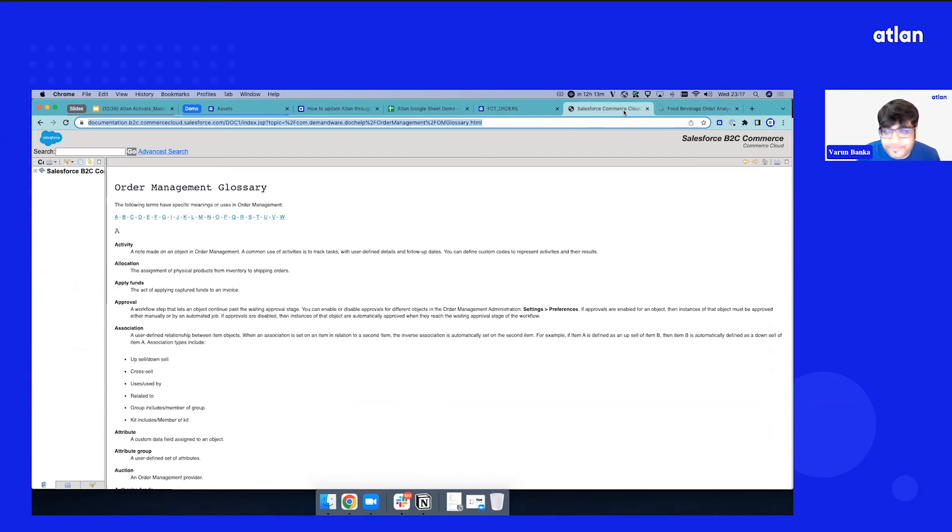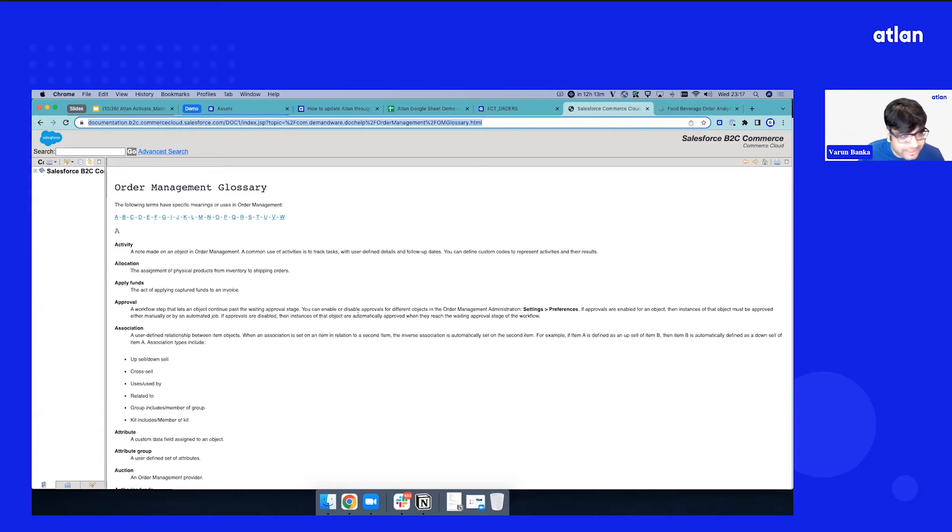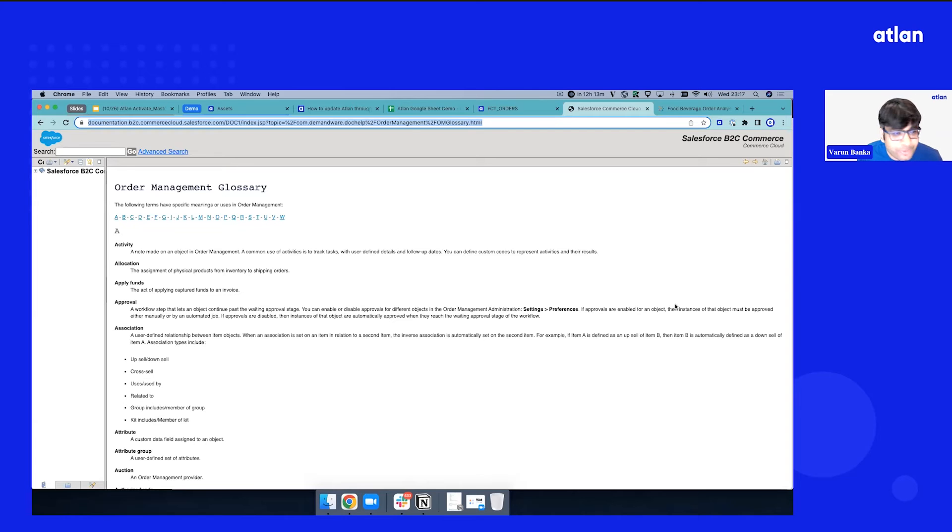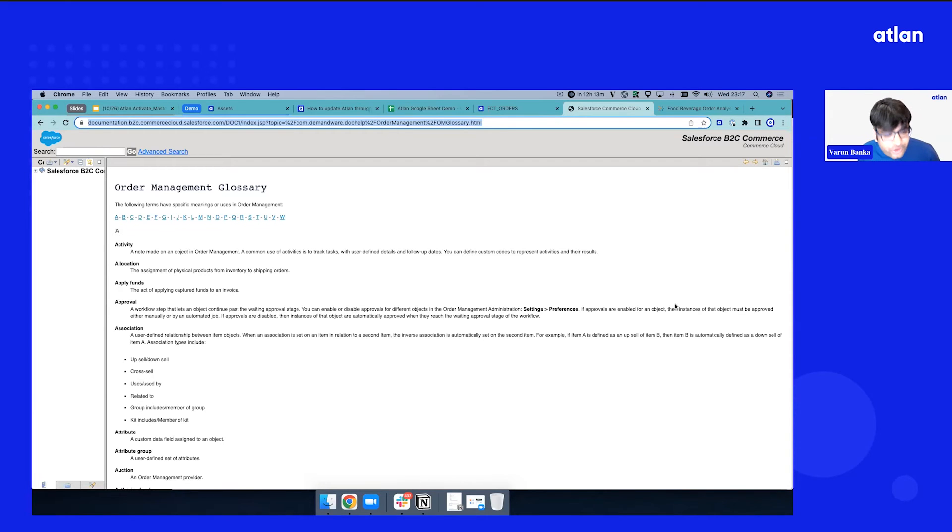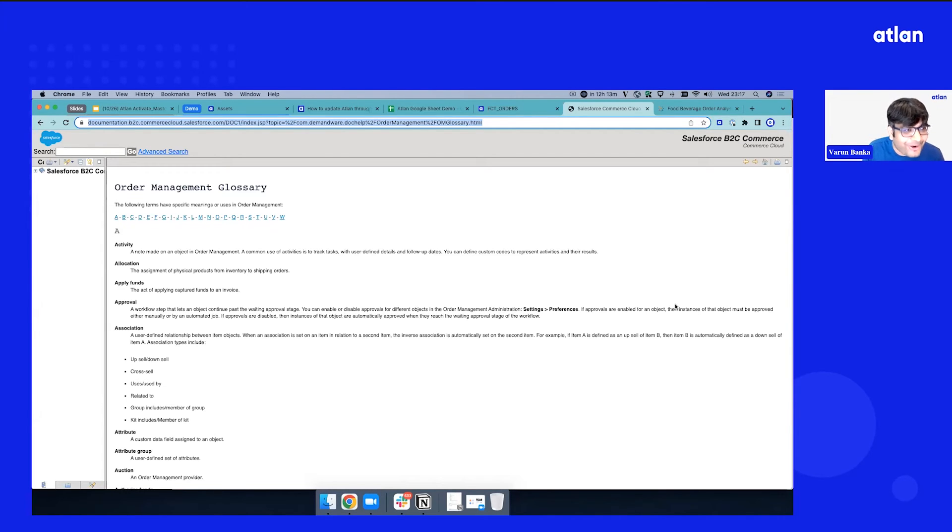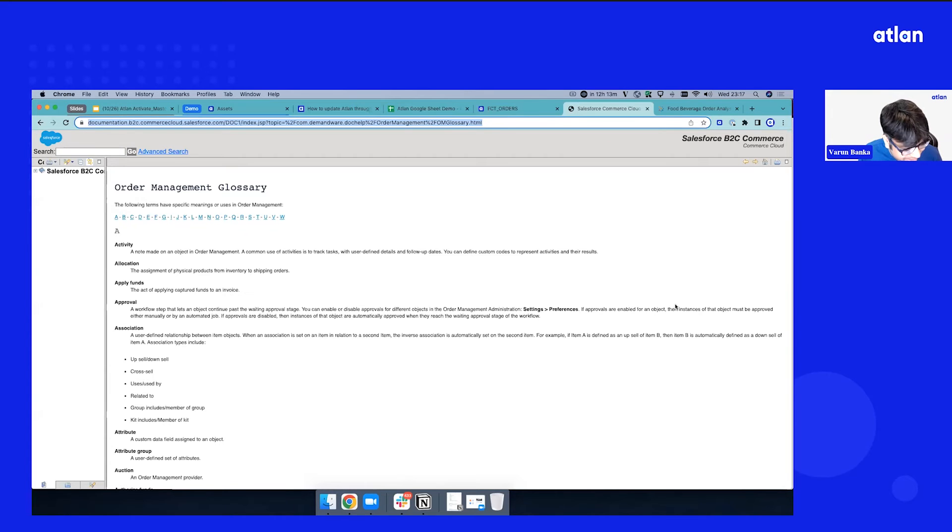So let me open up one document. And this is just a demo document. Maybe this is a glossary or an internal Confluence link you have internally. You are on that page and you quickly want to document this. Because if you go to Confluence, you don't know what data asset this is the documentation for. And if you go to Atlin, you don't know what documentation it's linked to.